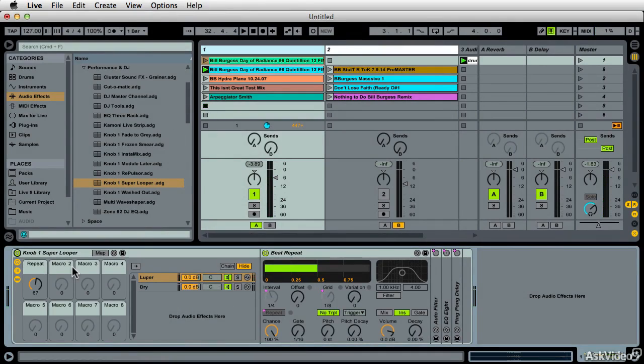So that's the Super Looper there. Just go through these.